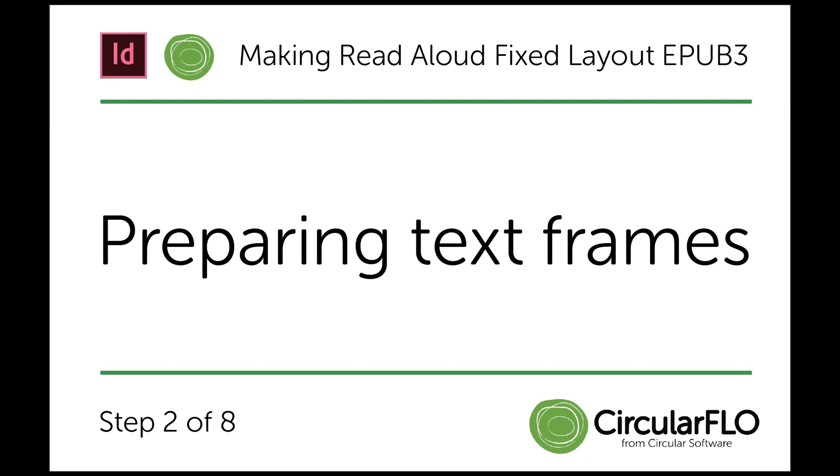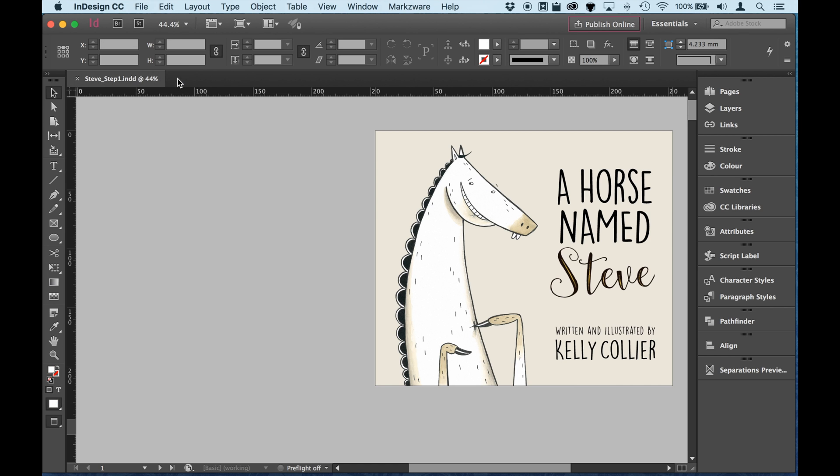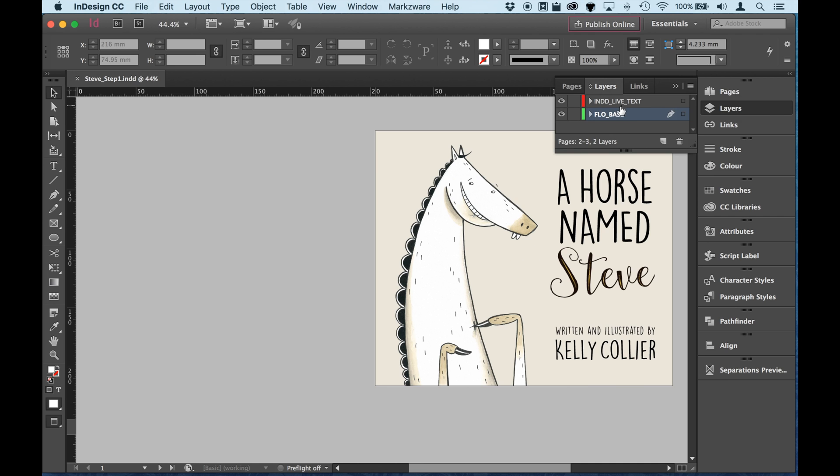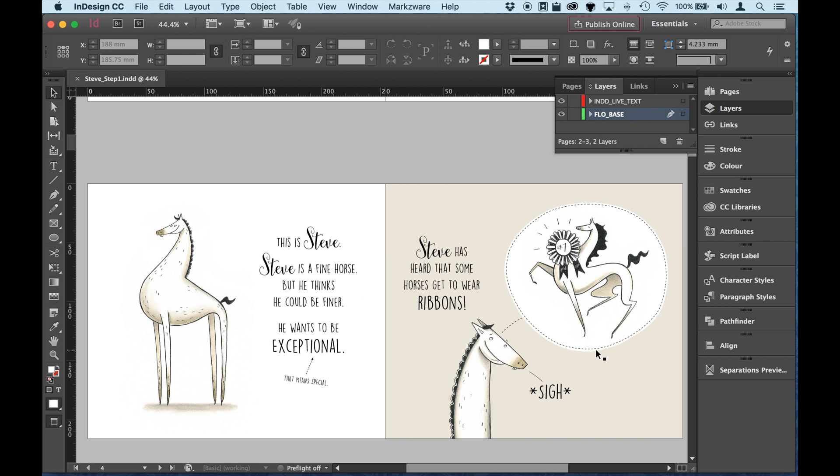Okay, step two in making your Read Aloud EPUB is preparing your text frames. So in InDesign I've got the document that we started off with step one where we have separated the live text from the base artwork.